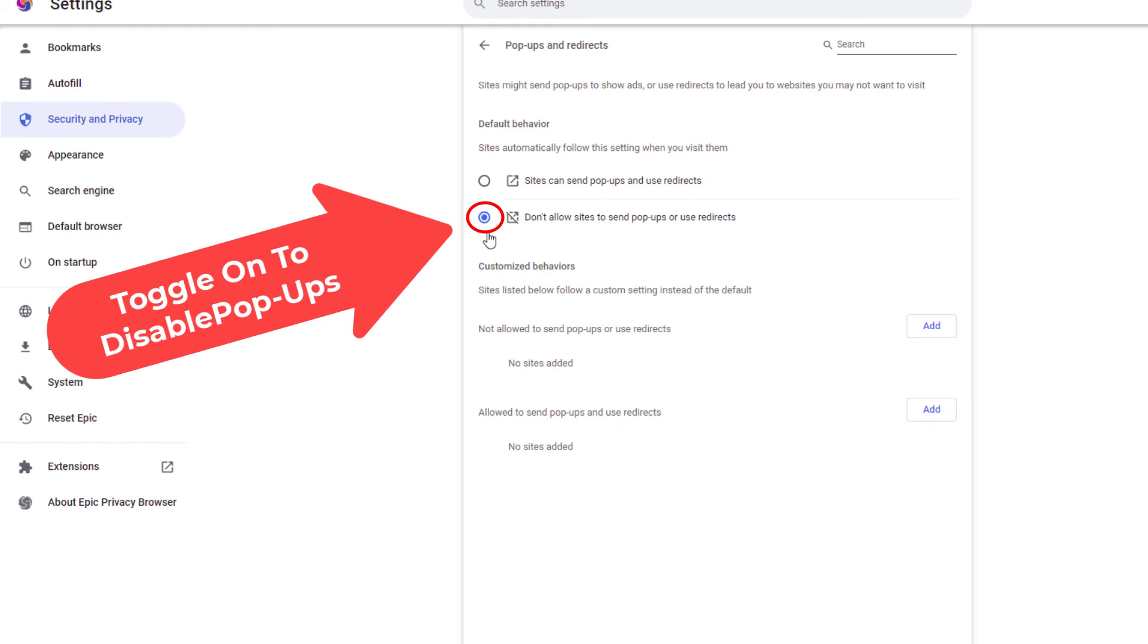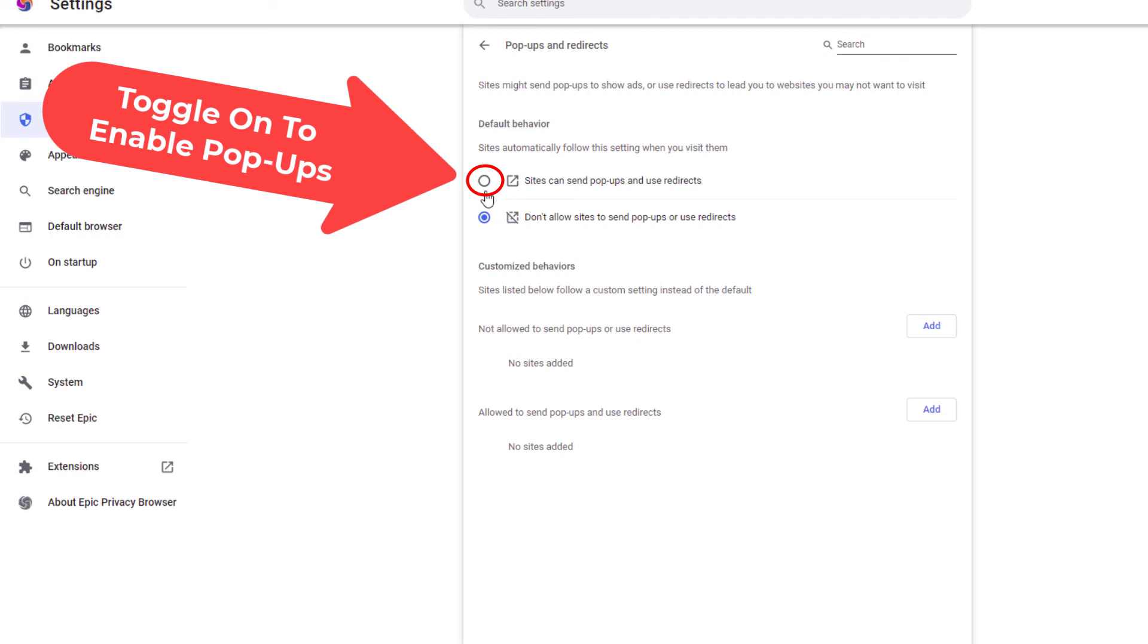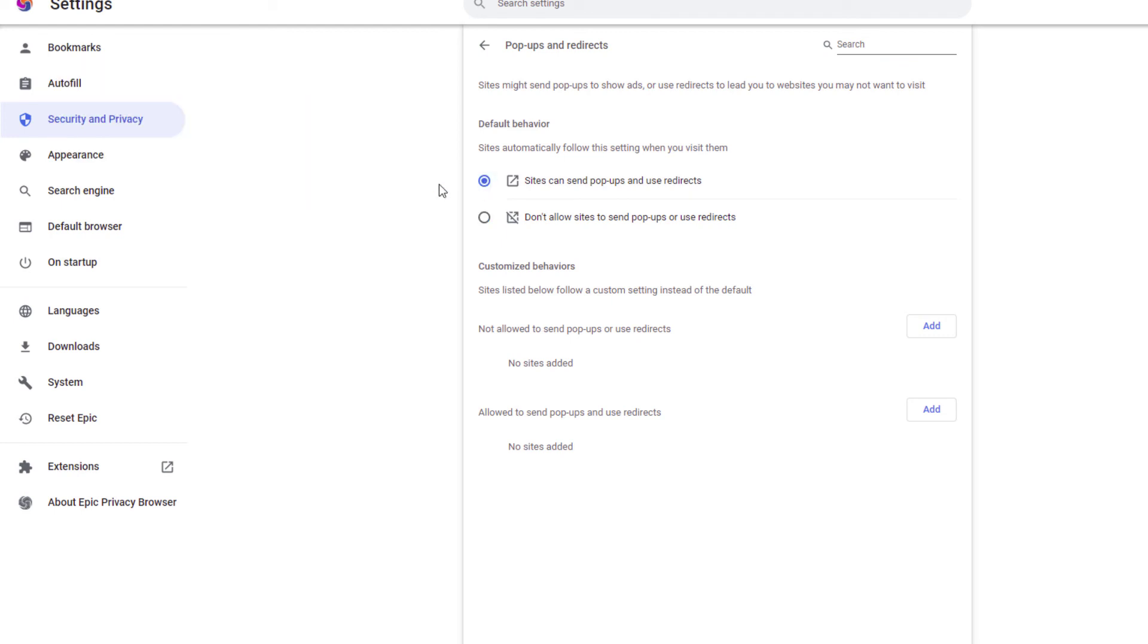To allow pop-ups on the Epic Browser, you want to toggle on the top one right up here. So that allows it and the bottom one don't allow pop-ups.